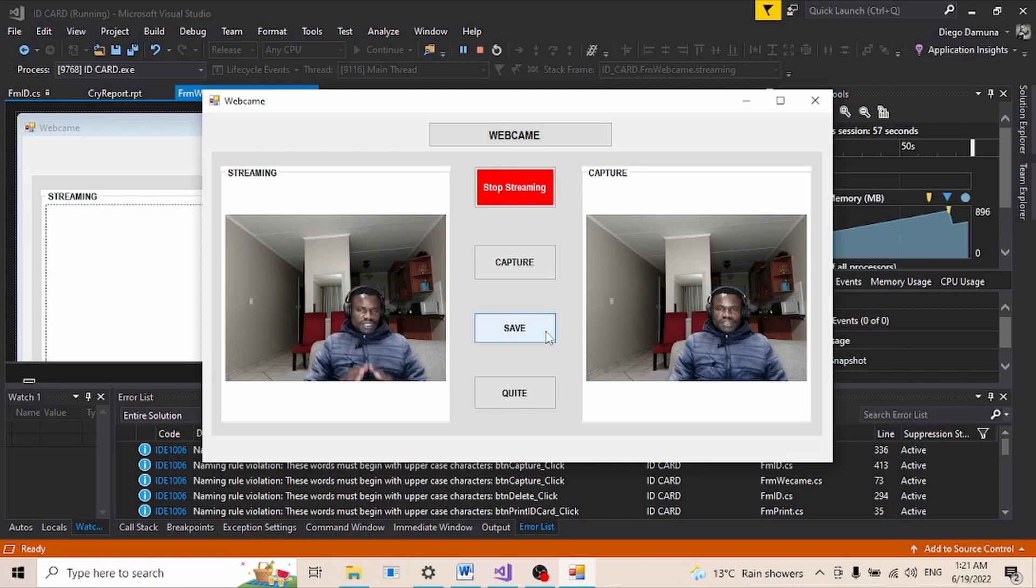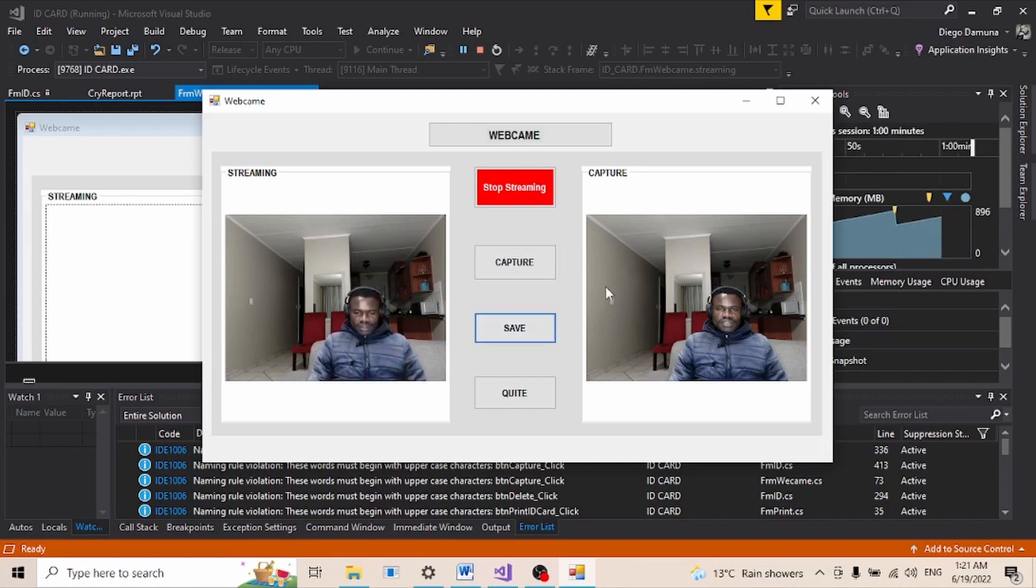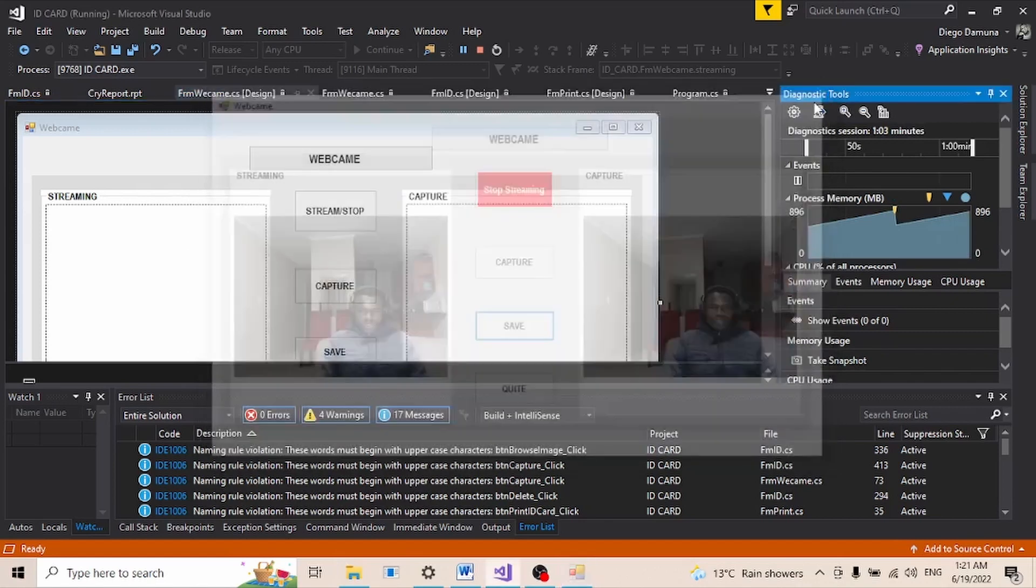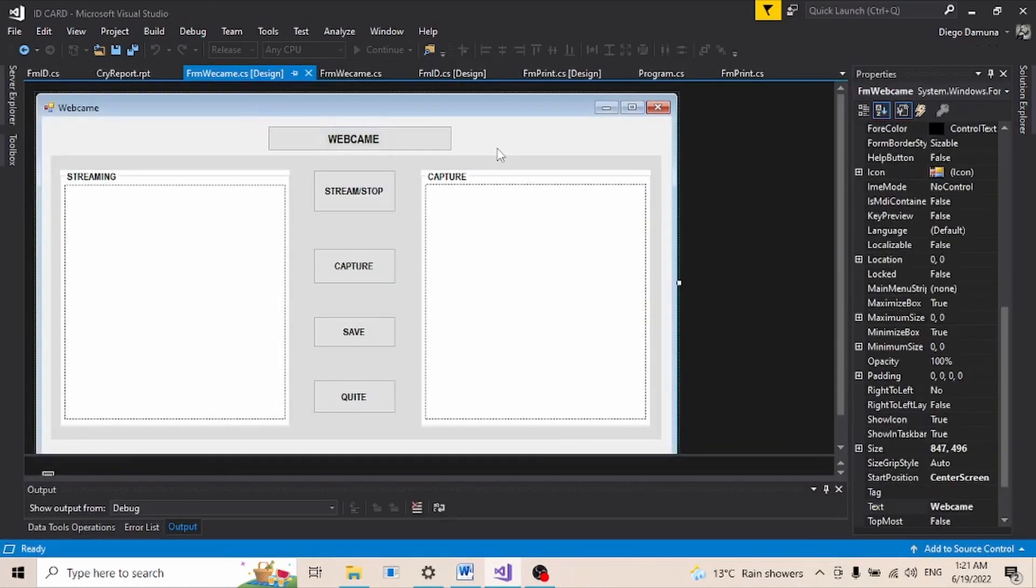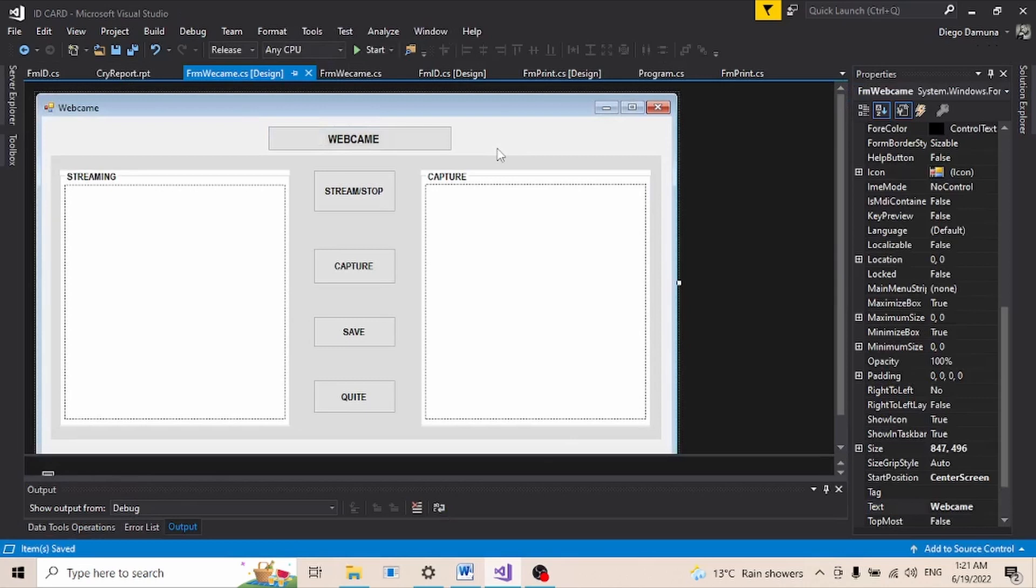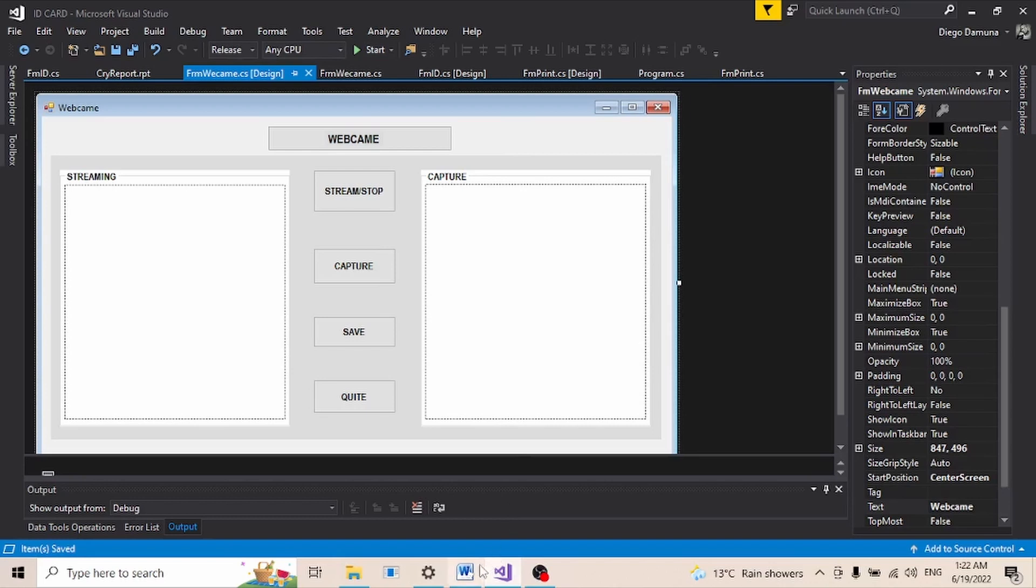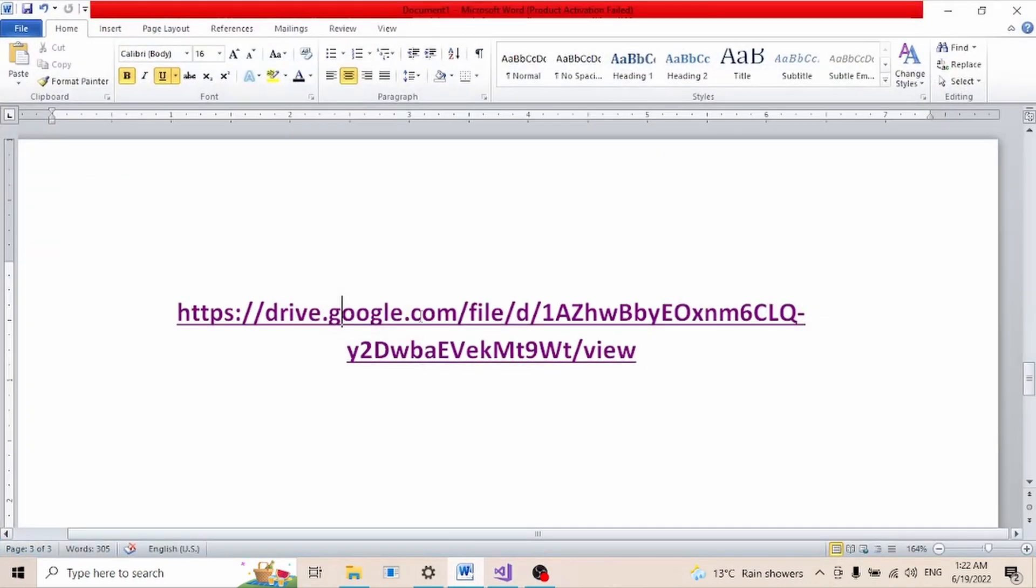I'm just going to quickly close this software here, and then we're going to download a rounded button which is pre-made already. I'm going to put the link in the description so that if you want, you can just click on that link and then you will be able to download the button that we'll be using for our project.